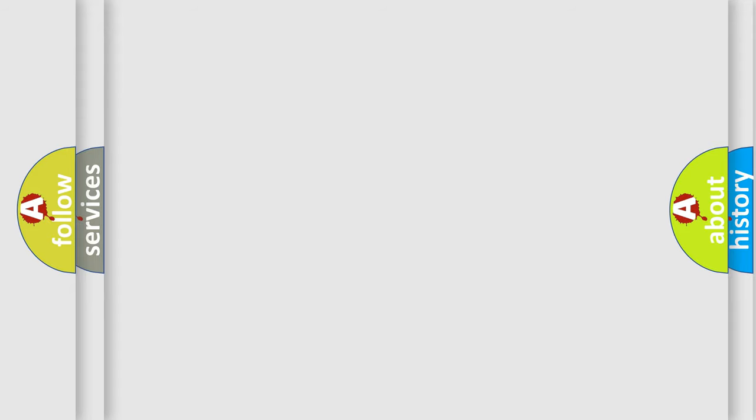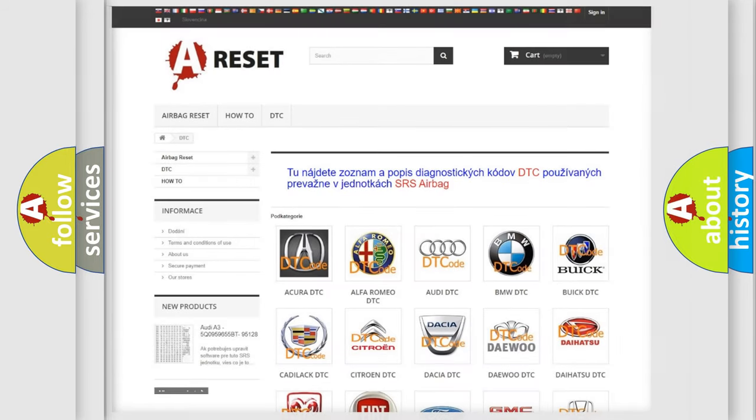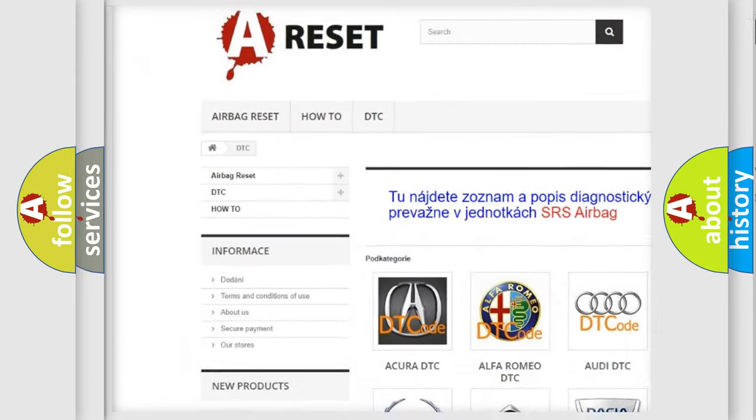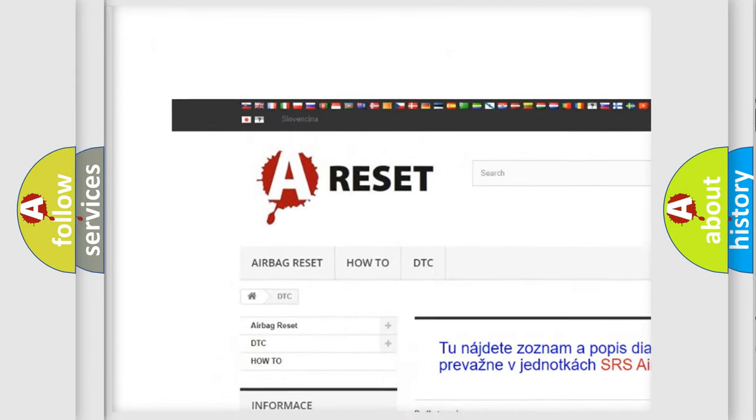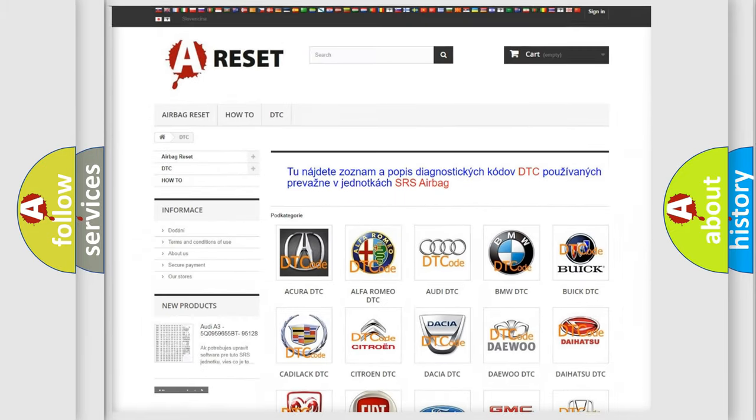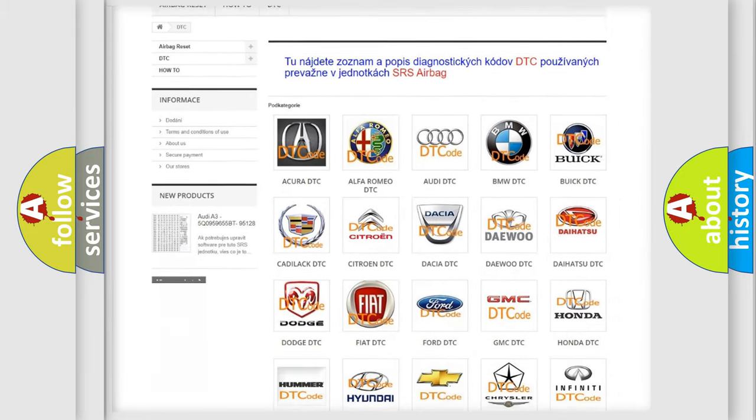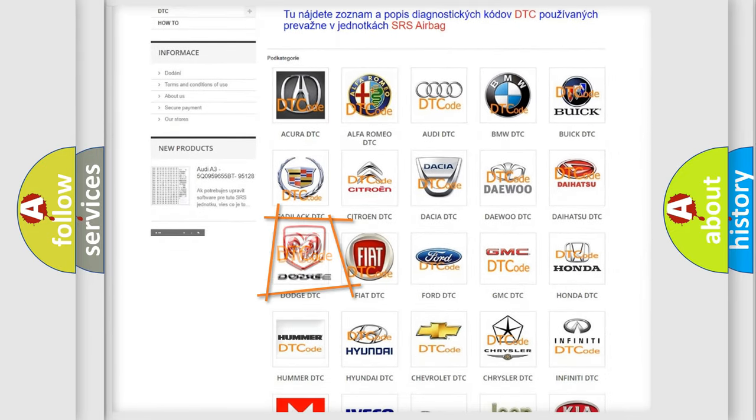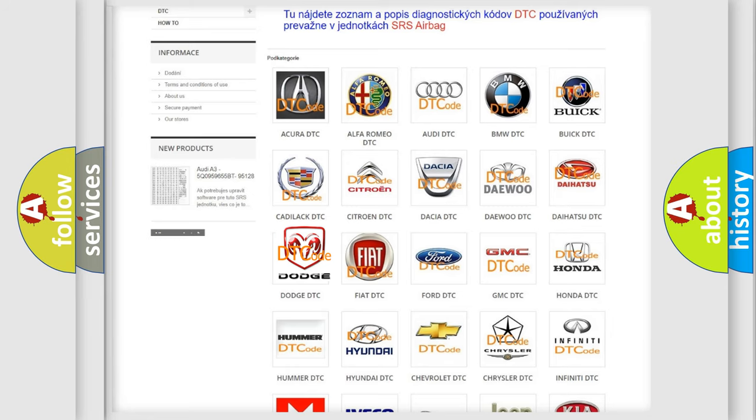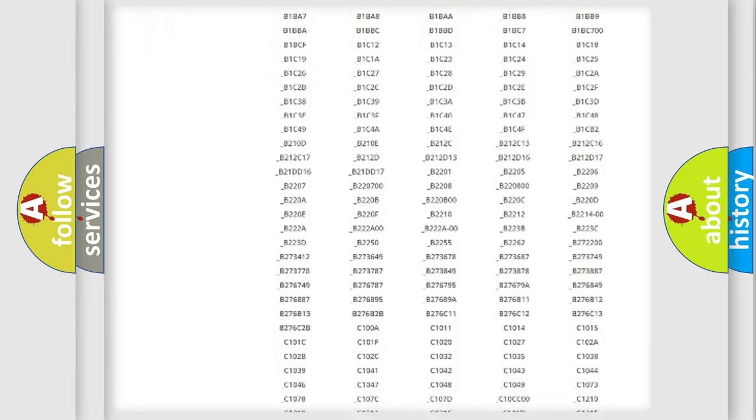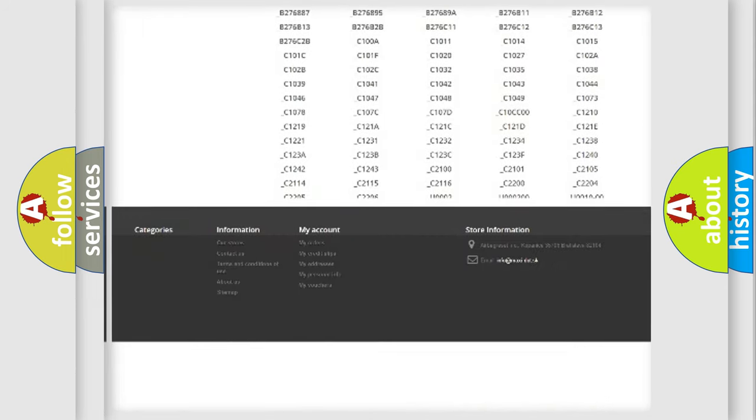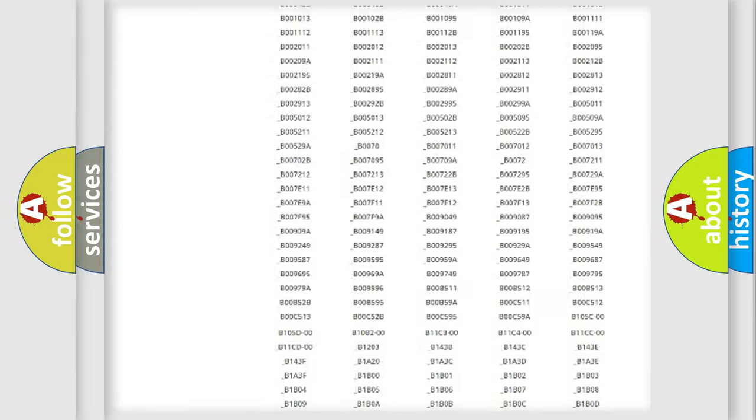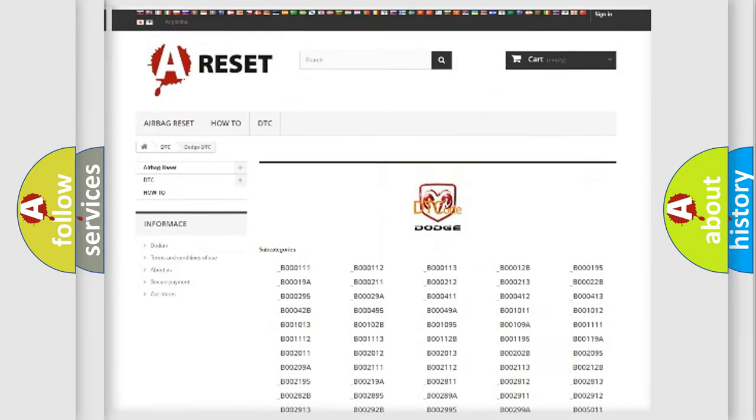Our website airbagreset.sk produces useful videos for you. You do not have to go through the OBD2 protocol anymore to know how to troubleshoot any car breakdown. You will find all the diagnostic codes that can be diagnosed in Dodge vehicles.